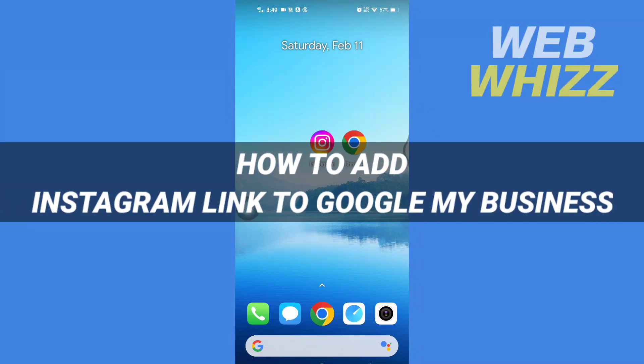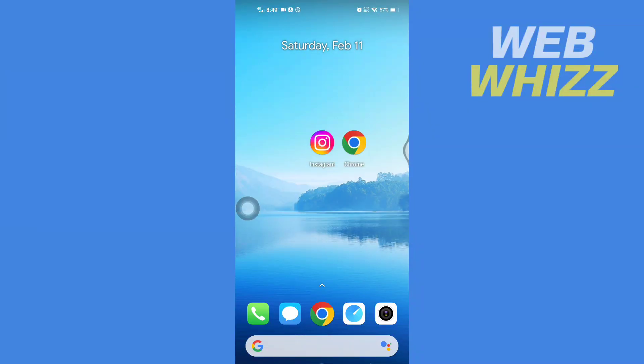How to add Instagram link to Google My Business. Hello and welcome to our channel WebWhizz. In this tutorial, I'm going to show you how you can easily add your Instagram link to your Google My Business. Please watch till the end to properly understand the tutorial. First, open up any browser on your phone.